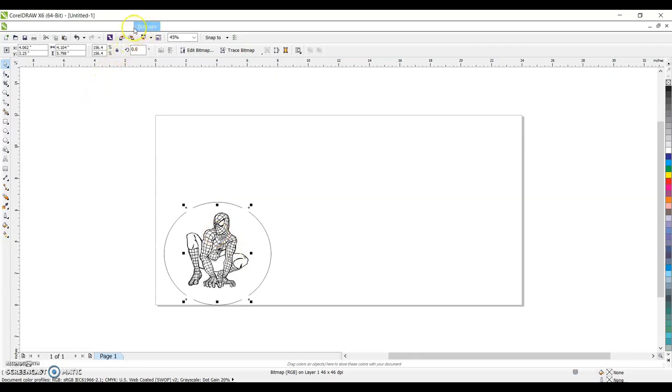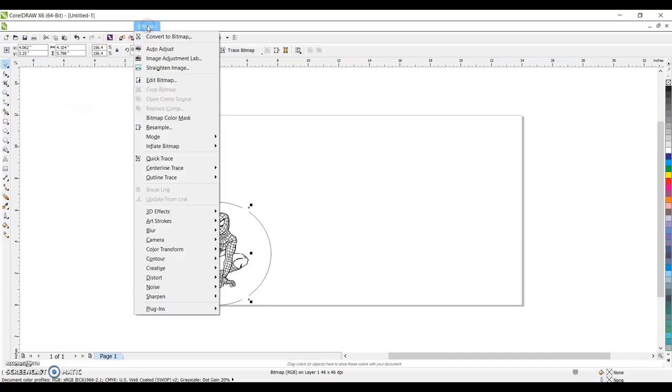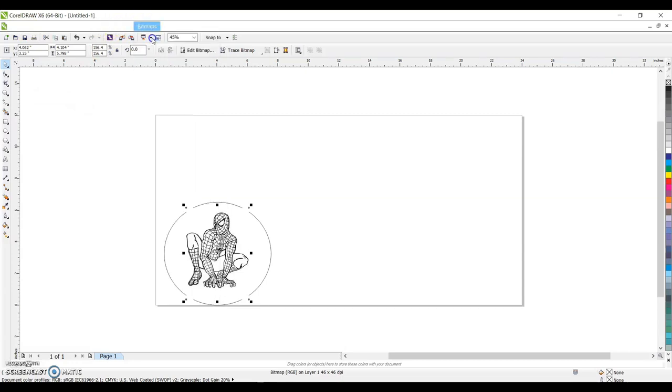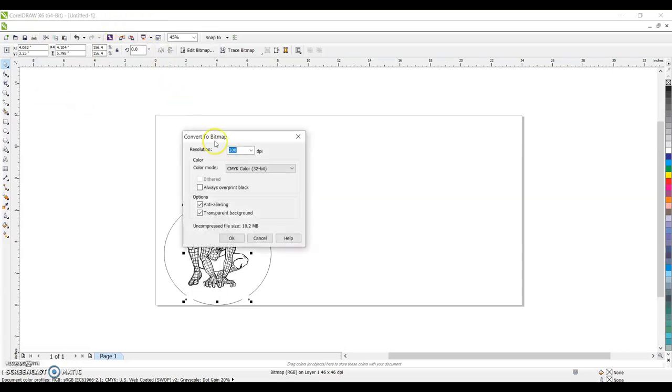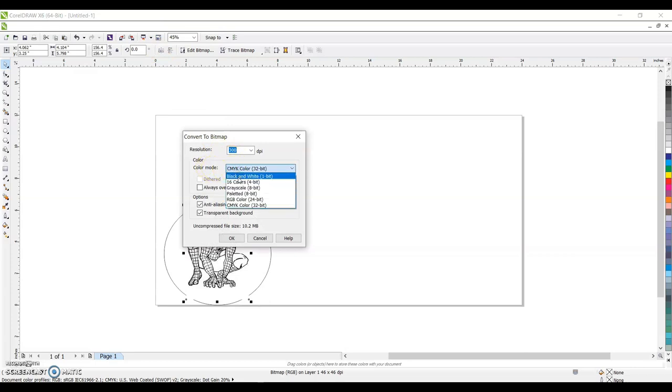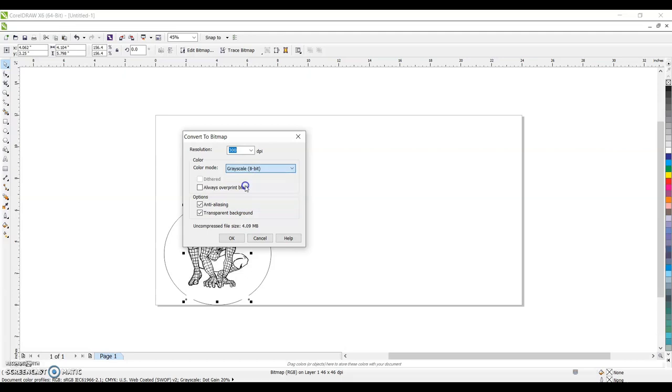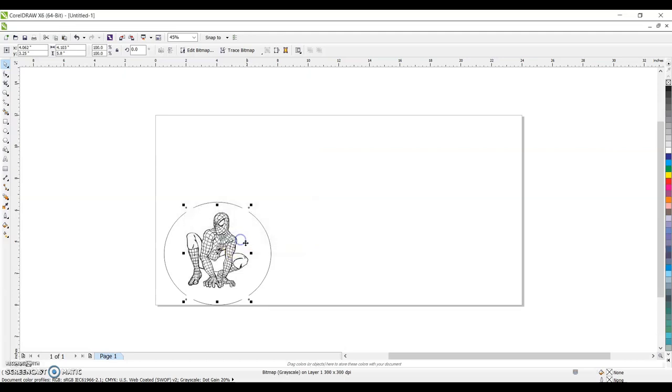Unfortunately, on my computer here, this older version, my tabs don't show up until I hover over them. We're going to go to bitmaps, convert to bitmap. And here under color mode, we're going to change color mode to grayscale. Again, if you have a gray background, do black and white. It's going to go grayscale and okay.